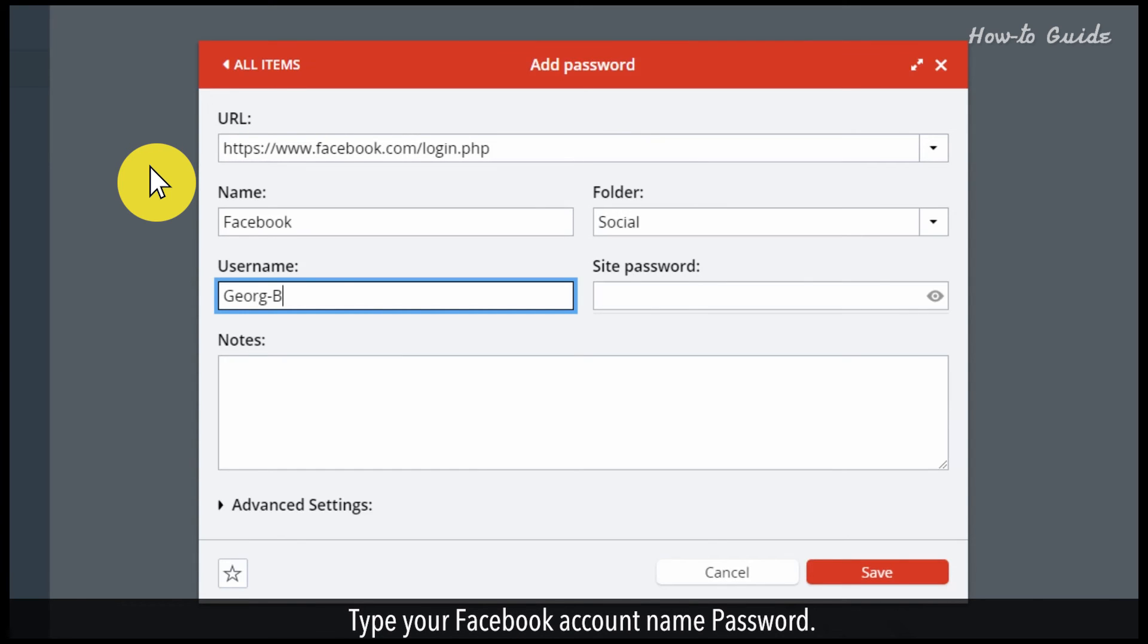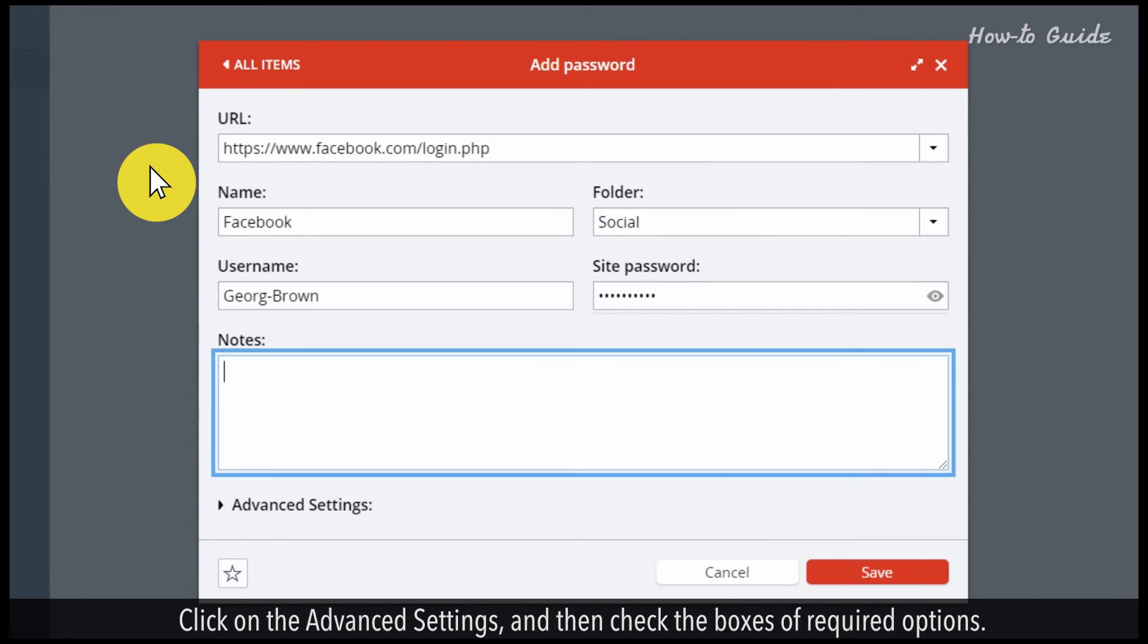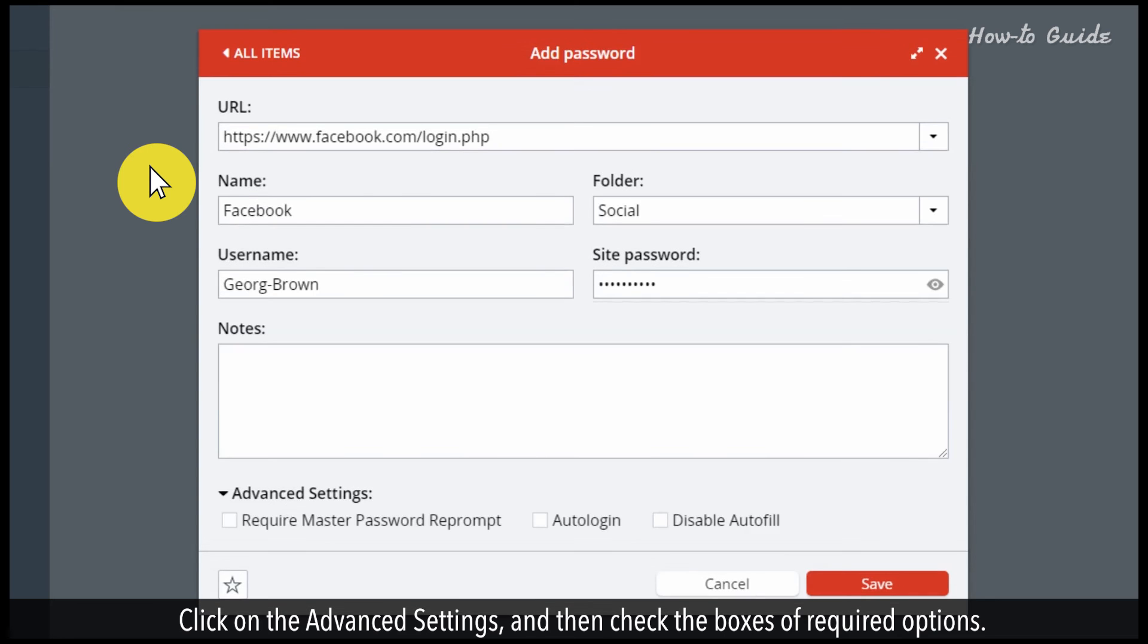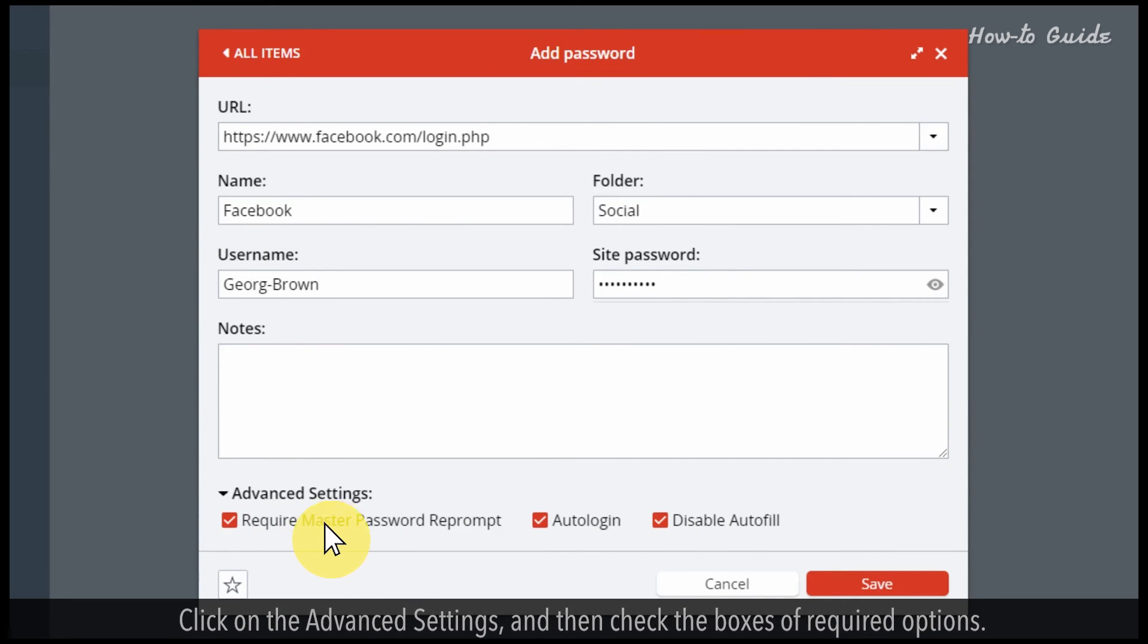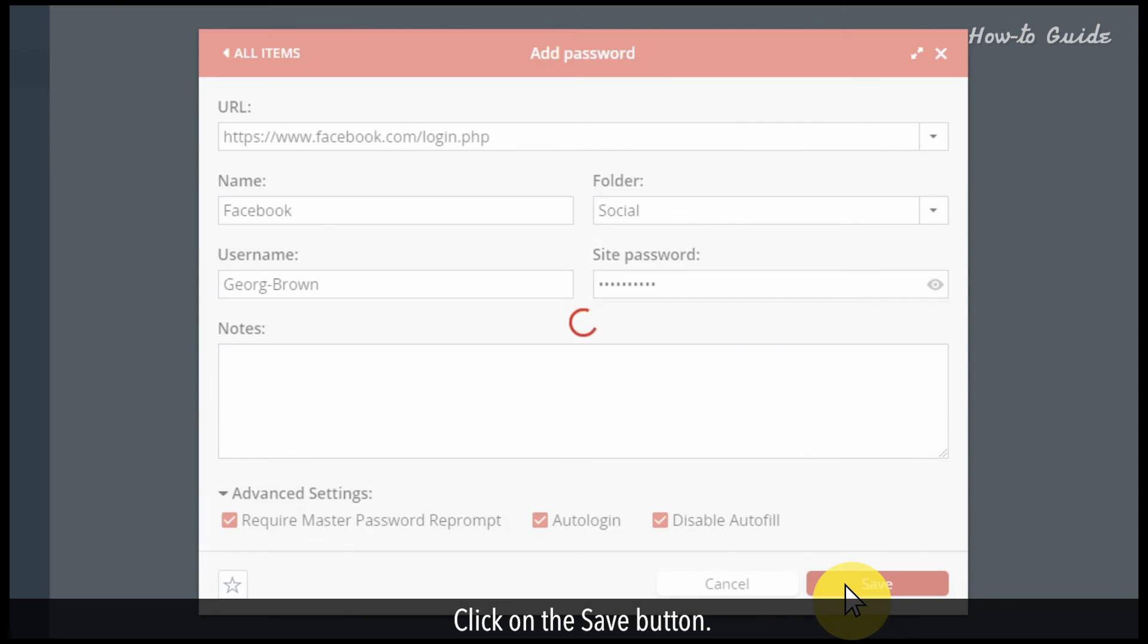Type your Facebook account name password. Click on the advanced settings and then check the boxes of required options. Click on the save button.